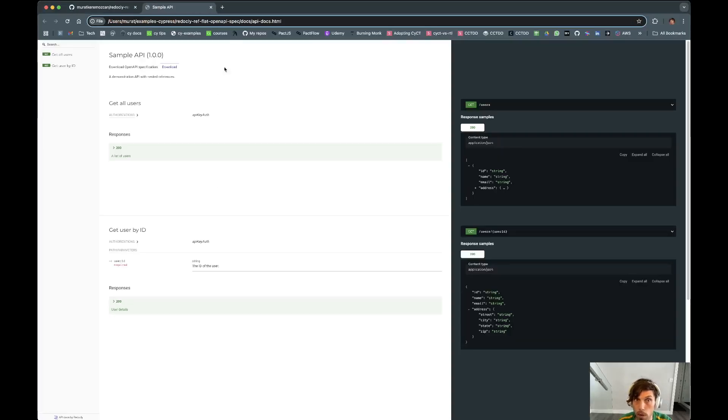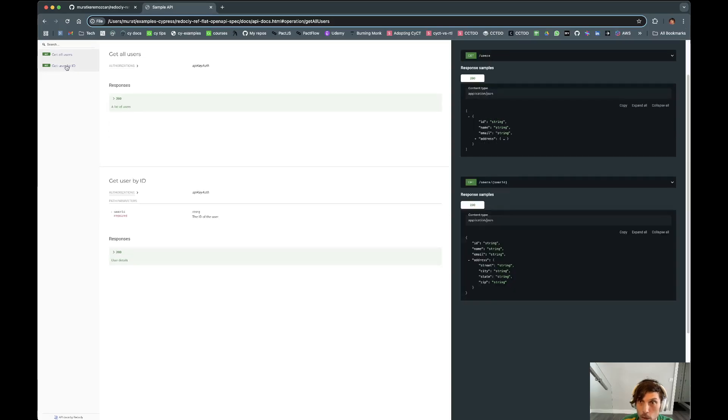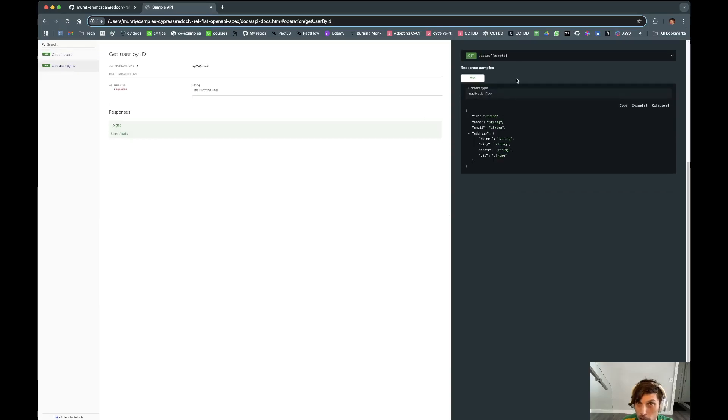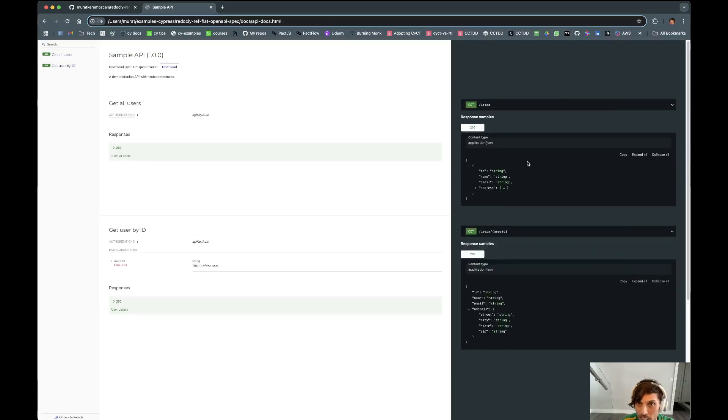And if you open it, voila, we have super nice, amazing OpenAPI docs ready to go. It's so nice, wonderful.